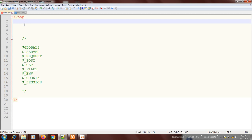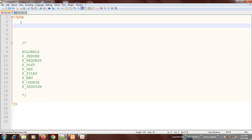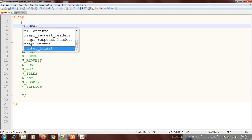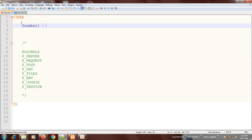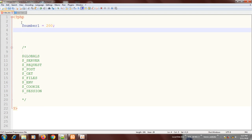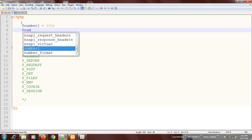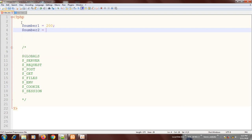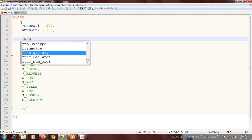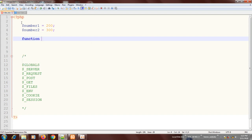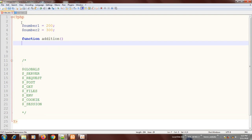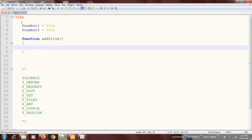Let me just create a global variable. Let's say variable number one is equal to 200. I will create another variable, number two, equal to 300. Then I will create a function — I will call it 'addition'. Open the curly brackets, and within this function, if I want to access any of these variables, I have to use globals to do that.